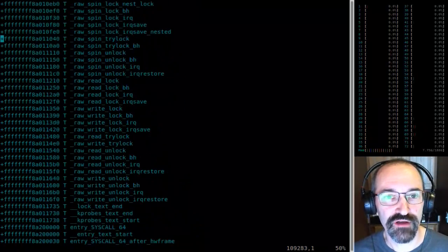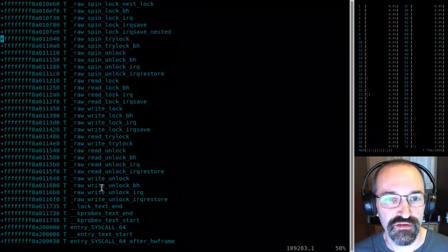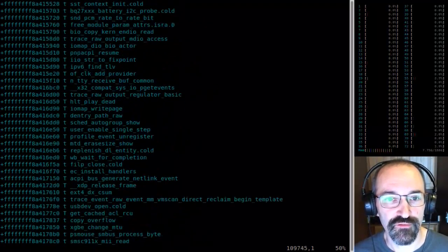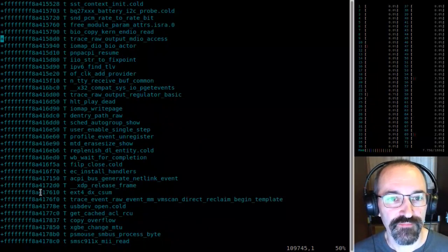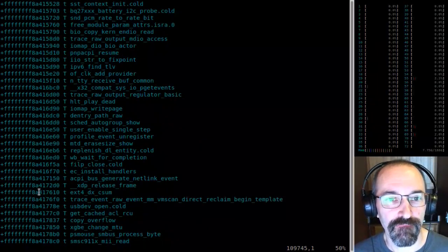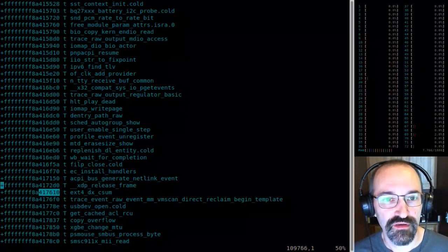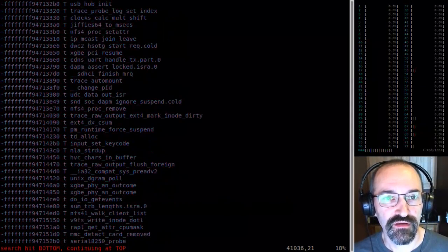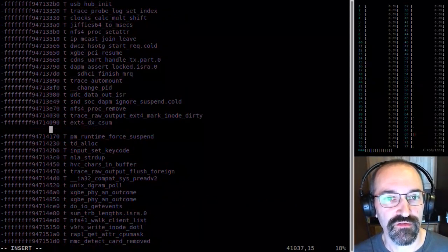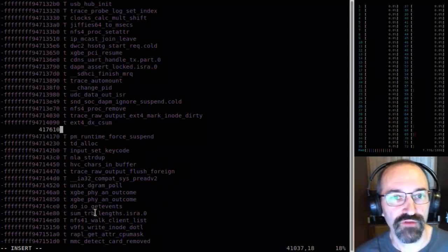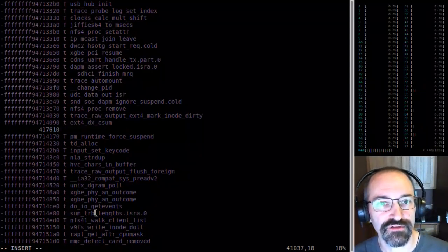If you go down a bit and look at other things like ext4, it's going to be in a pretty different place. This is at a radically different location.